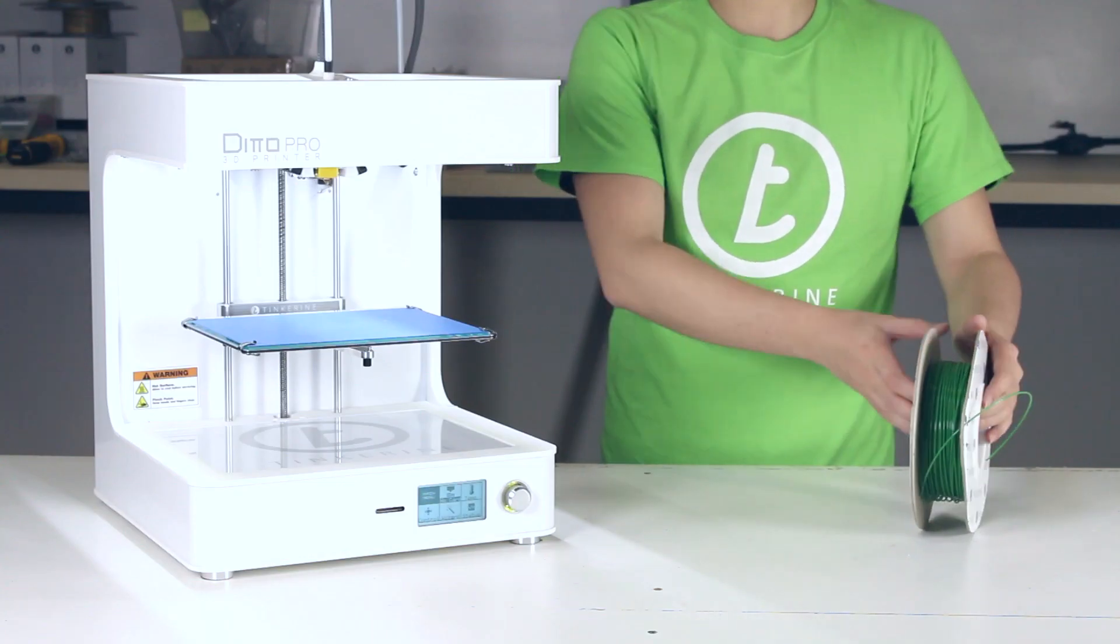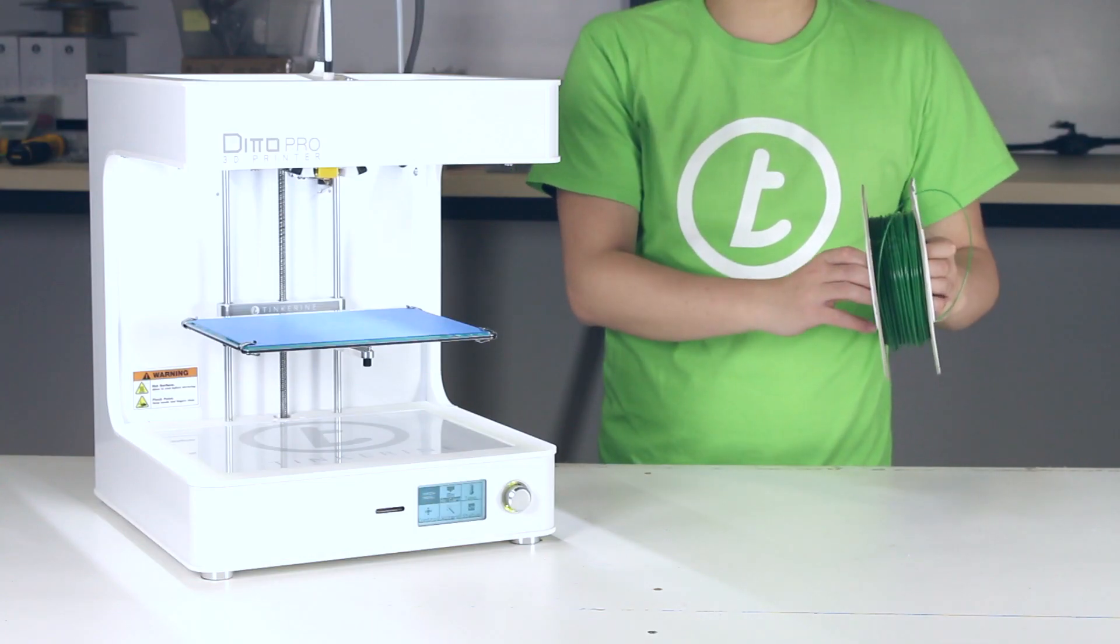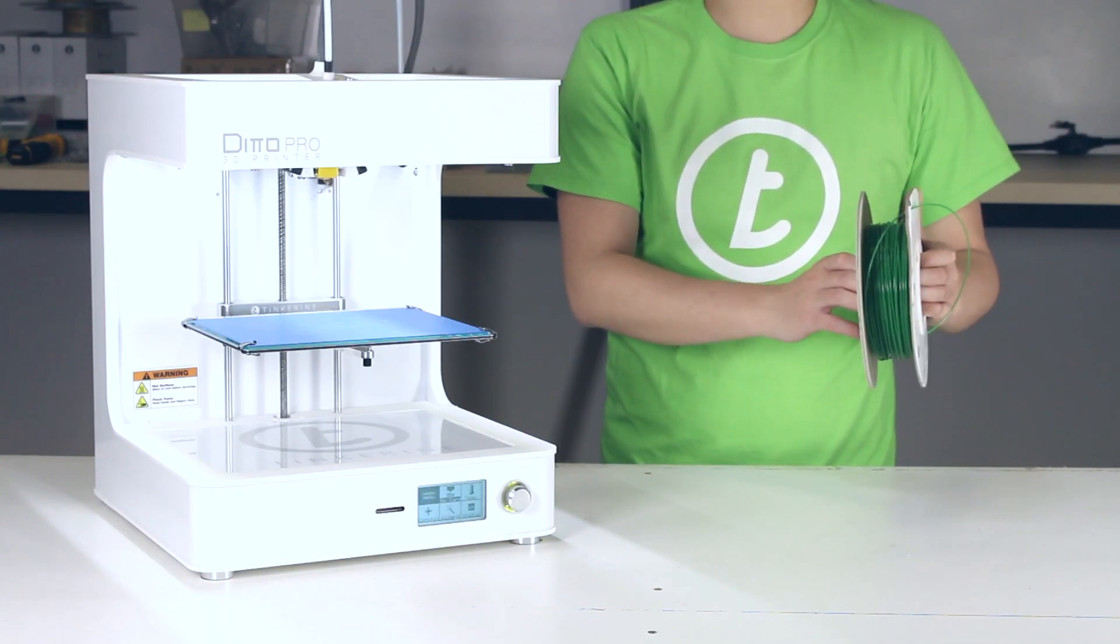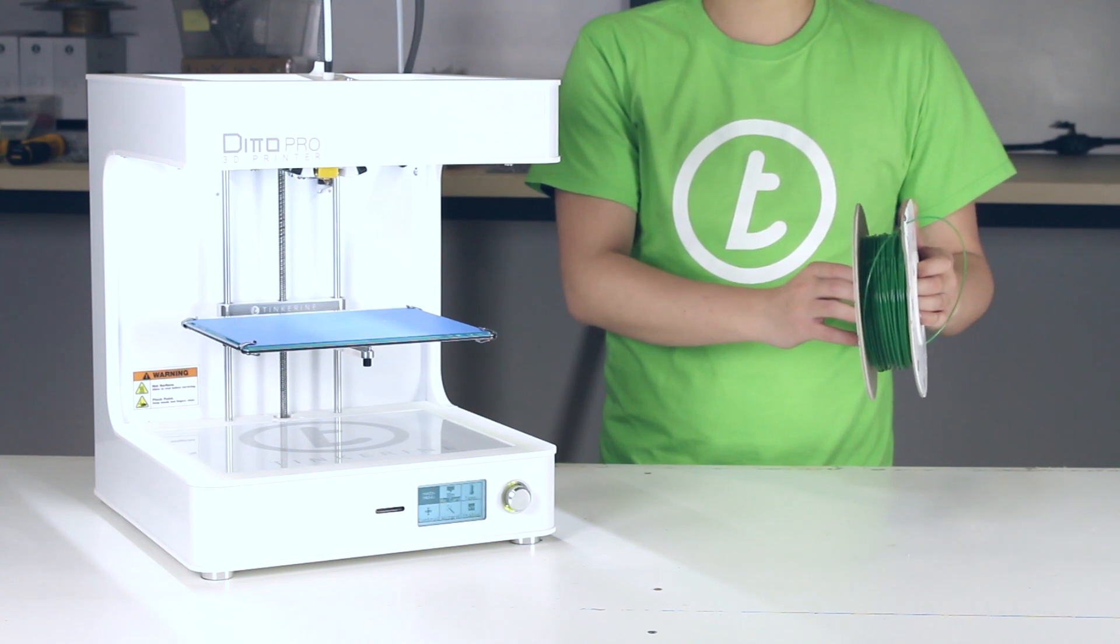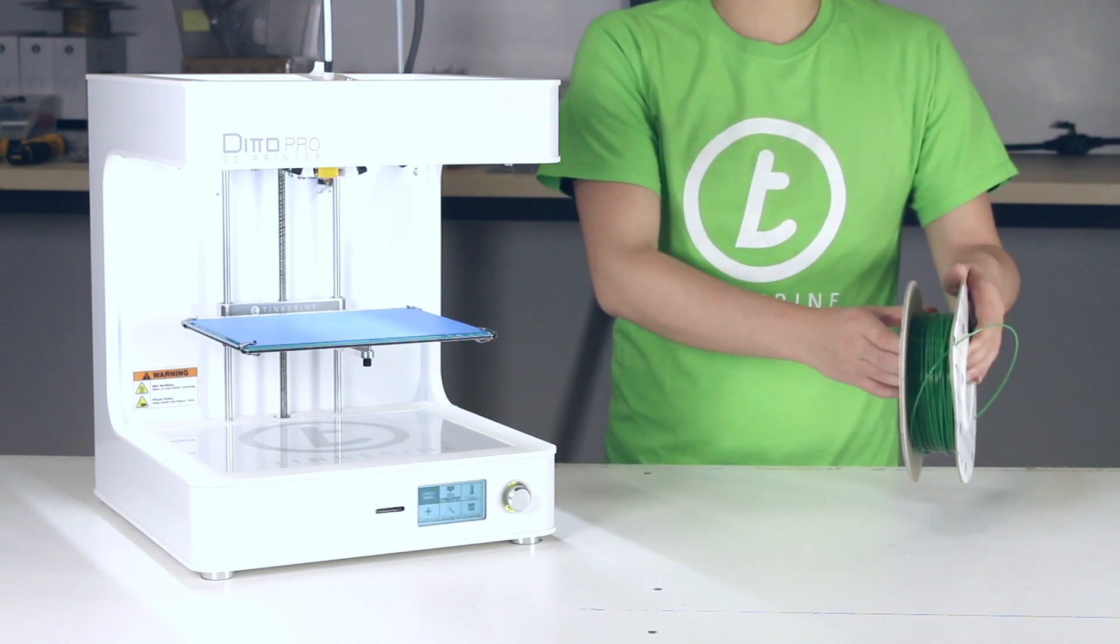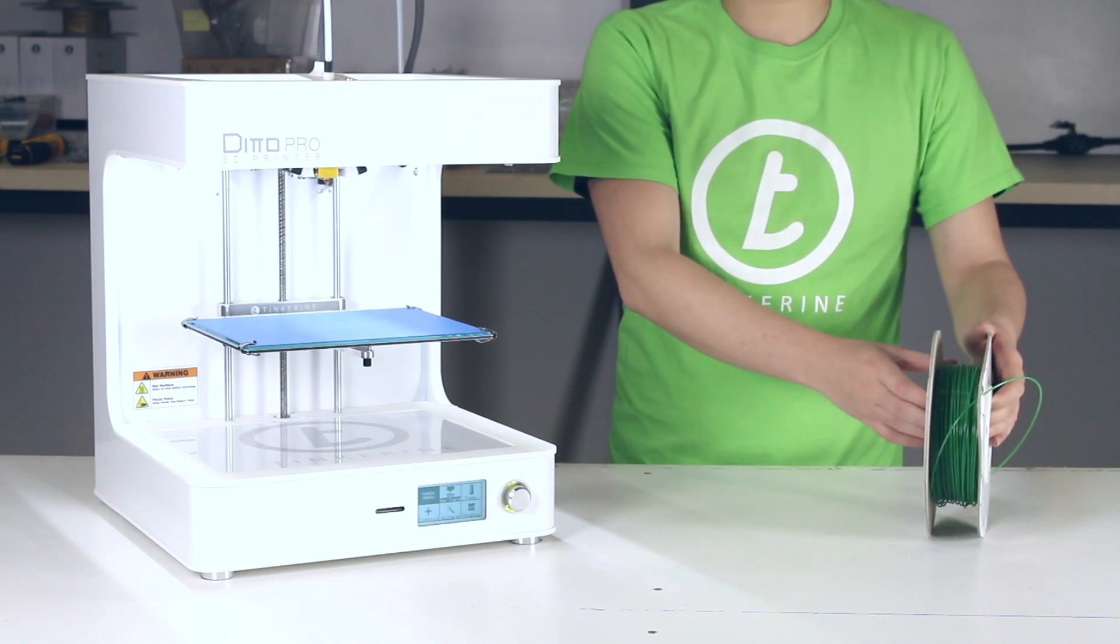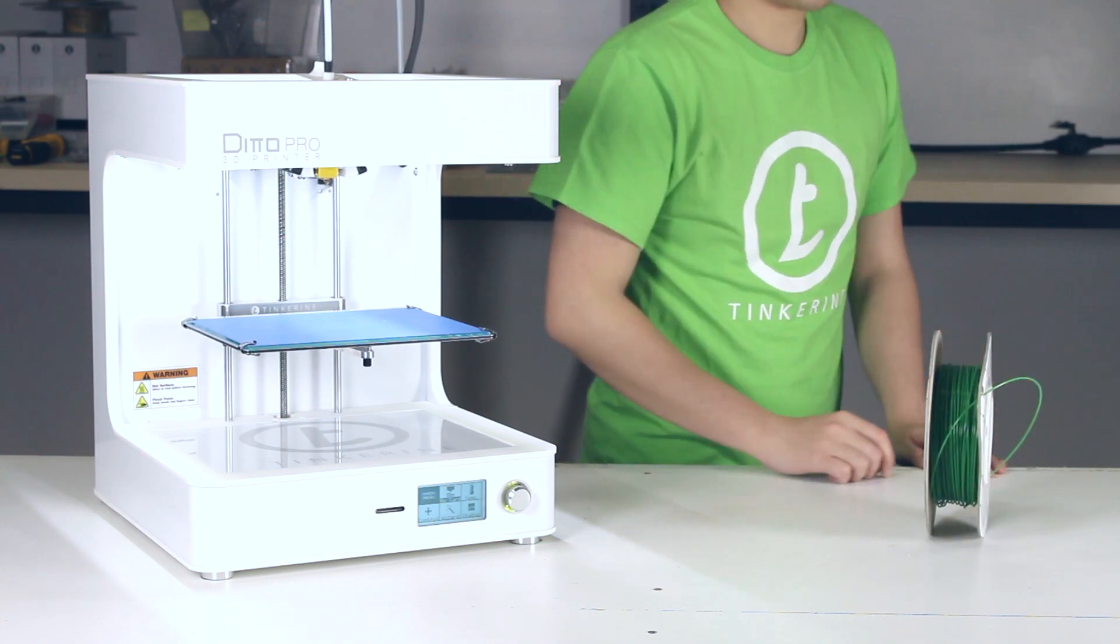Now that is how you untangle knots in your spool of filament. That is the end of our tutorial. Thank you for watching. Tinker out.